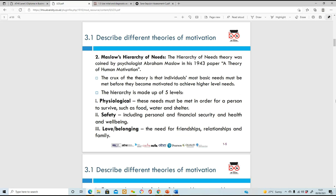Next is Maslow's Hierarchy of Needs, which actually applies anywhere you are - schools, work, home. This is a theory by psychologist Abraham Maslow. In 1943, he created a paper called 'A Theory of Human Motivation.' He says you have five levels of needs, starting with basic ones and progressing upward.